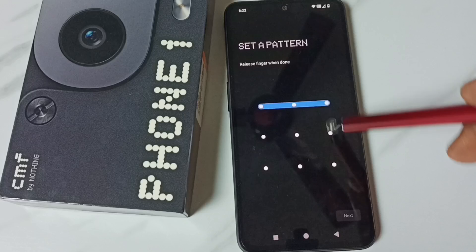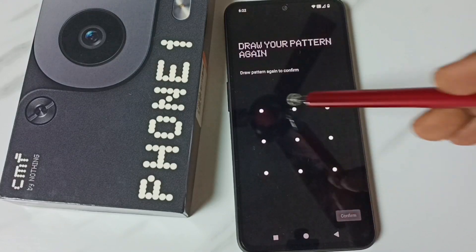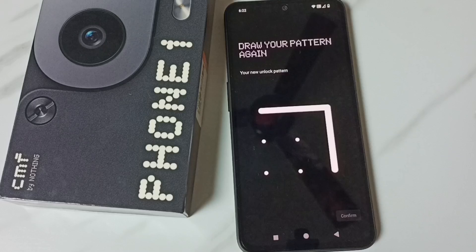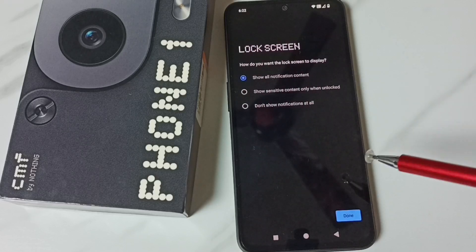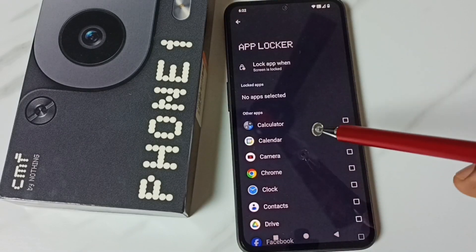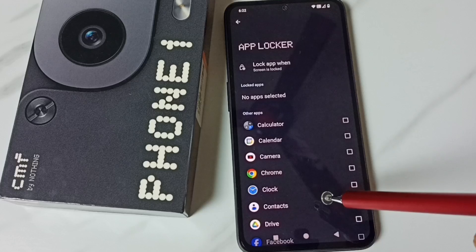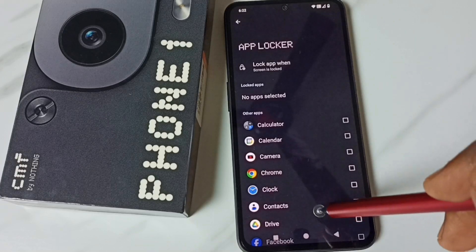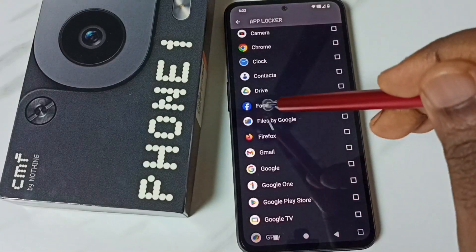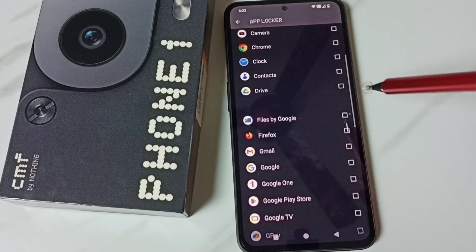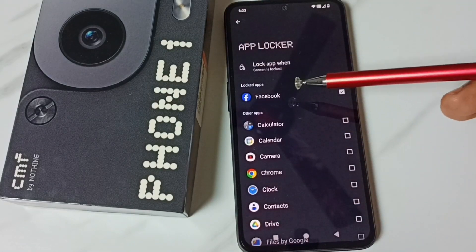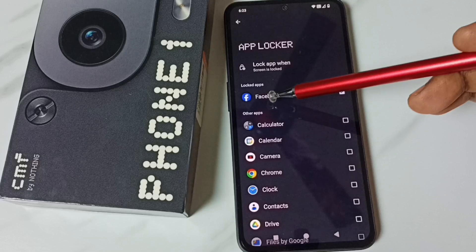Select one pattern, tap on Next, then again draw the same pattern and tap on Confirm. Then tap on Done — the lock is now ready. Next we need to select apps from this list that we want to lock. I am going to lock Facebook — tap on Facebook. Now we can see Facebook in the locked apps list.